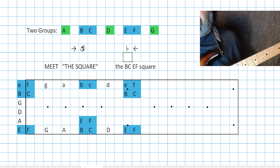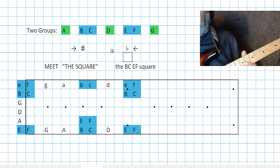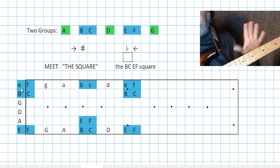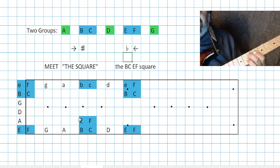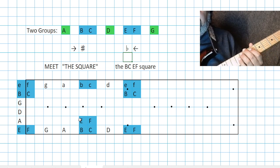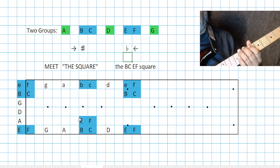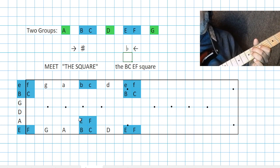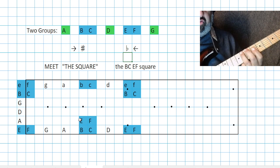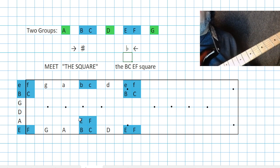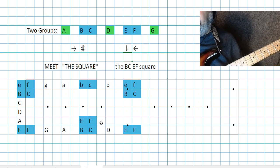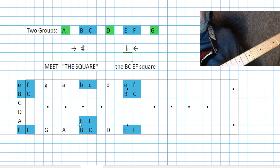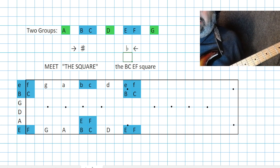Moving this way is going sharp, moving this way is going flat. So if we just knew this B-C-E-F box, now we know — if my box is here on the 7th fret: B, C, E, F — there's E flat. Someone says F sharp? There's my box, so there's F sharp. Just with a box, you can get C sharp, B flat, E flat, F sharp — all of those.